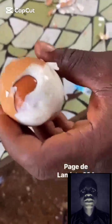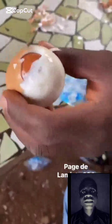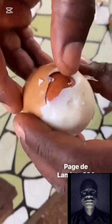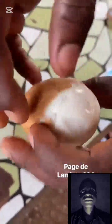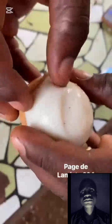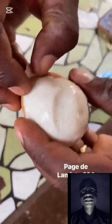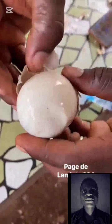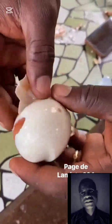This is a real phenomenon known as the counter-peristalsis contraction, or reversed egg. It is caused by a disruption in the normal egg-laying process, and this is how it happens.